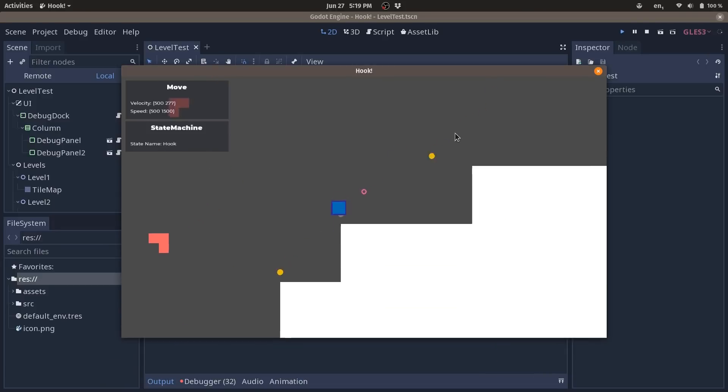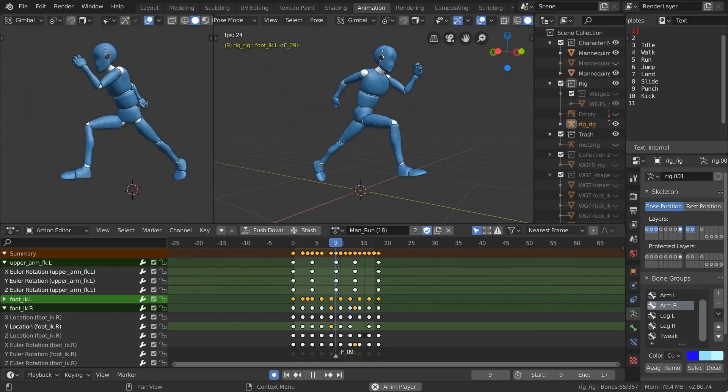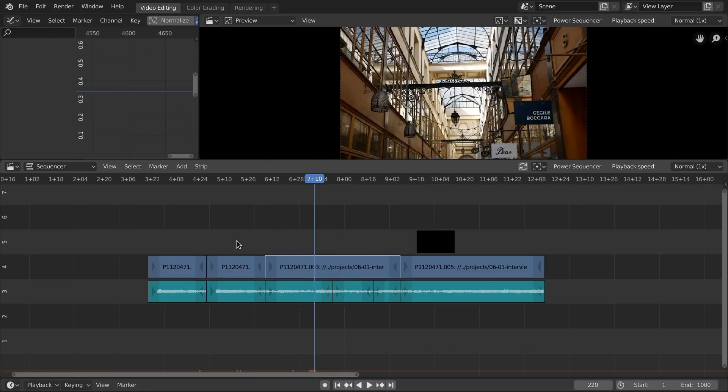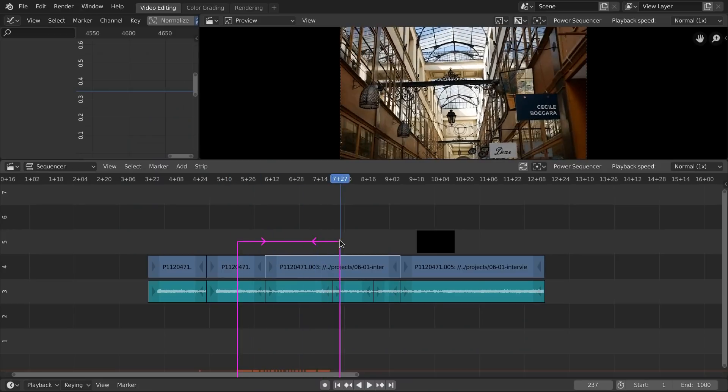I'm also going to talk about the metroidvania game, Manakini, our 3D character that's coming up, Power Sequencer, and that should do the trick.